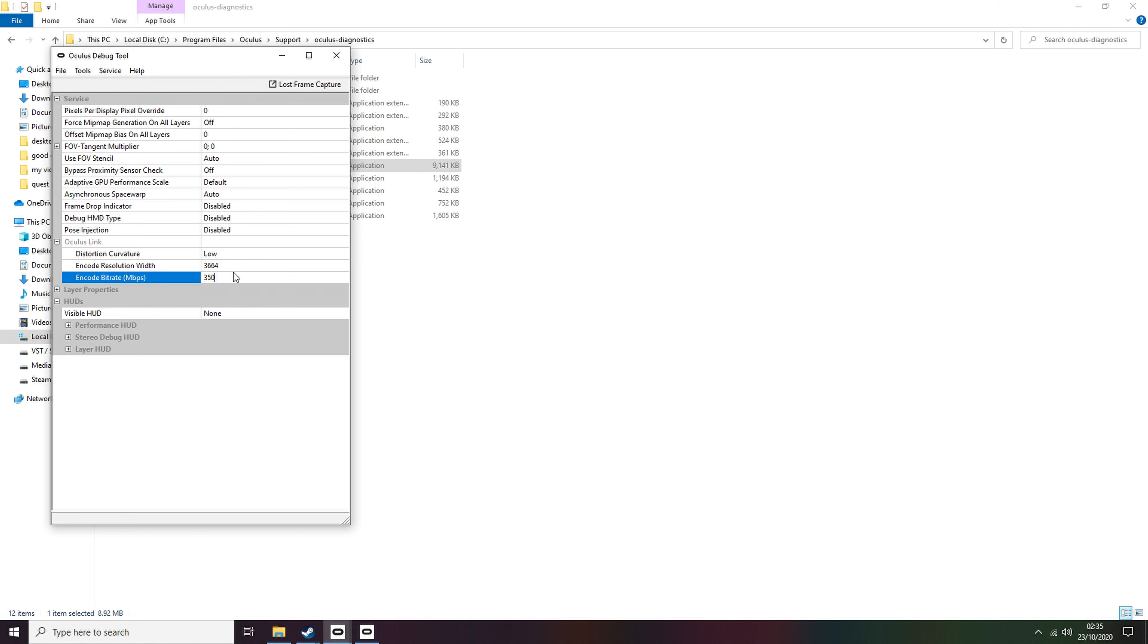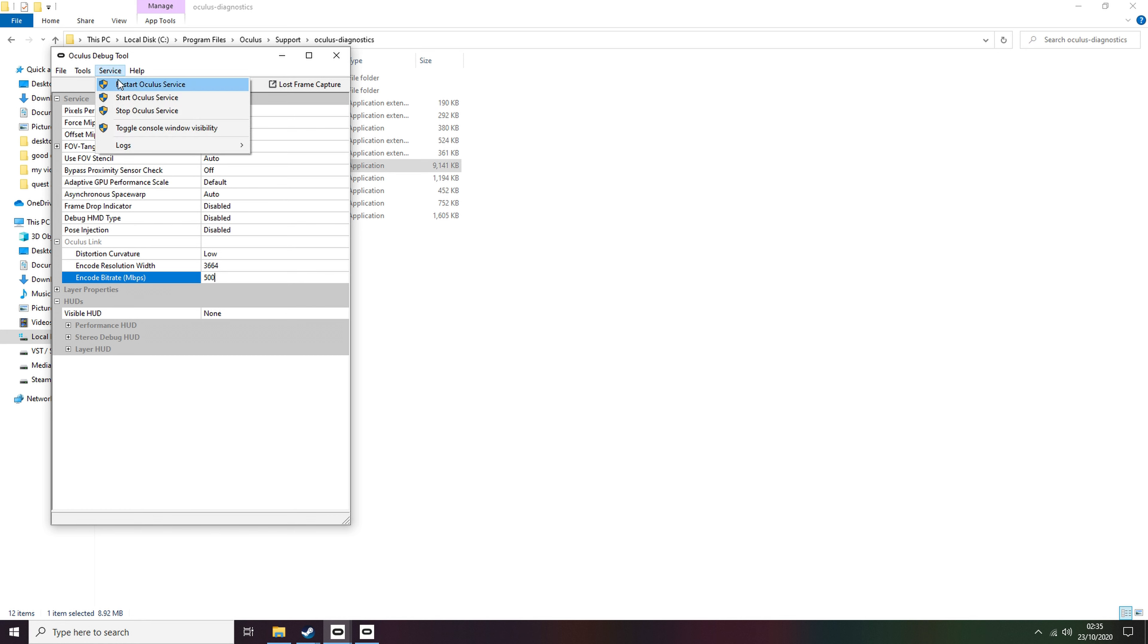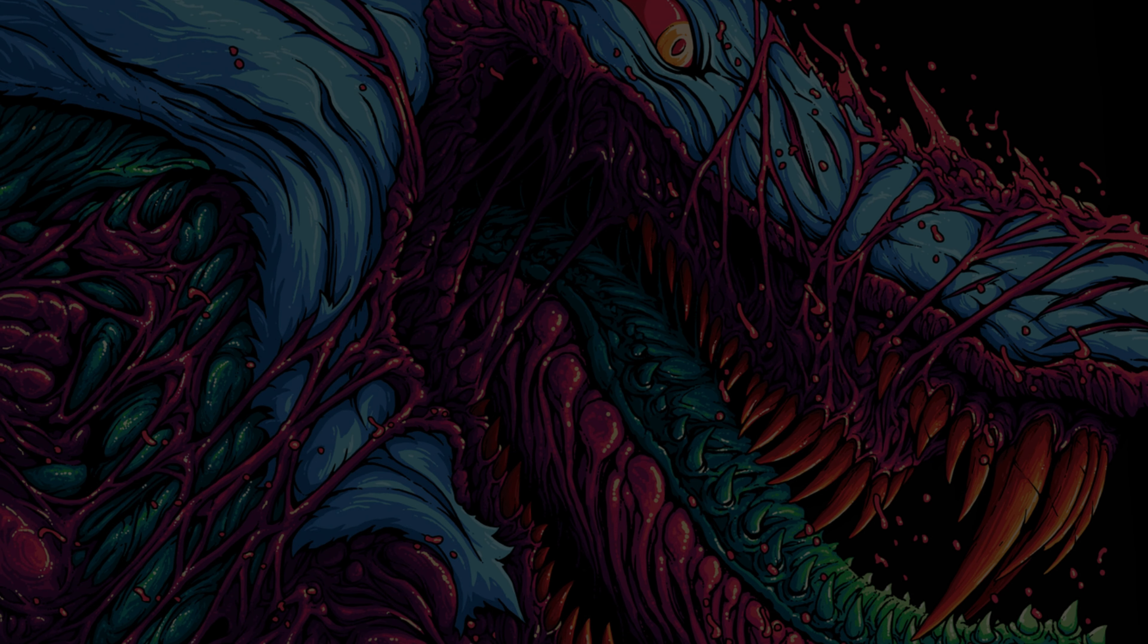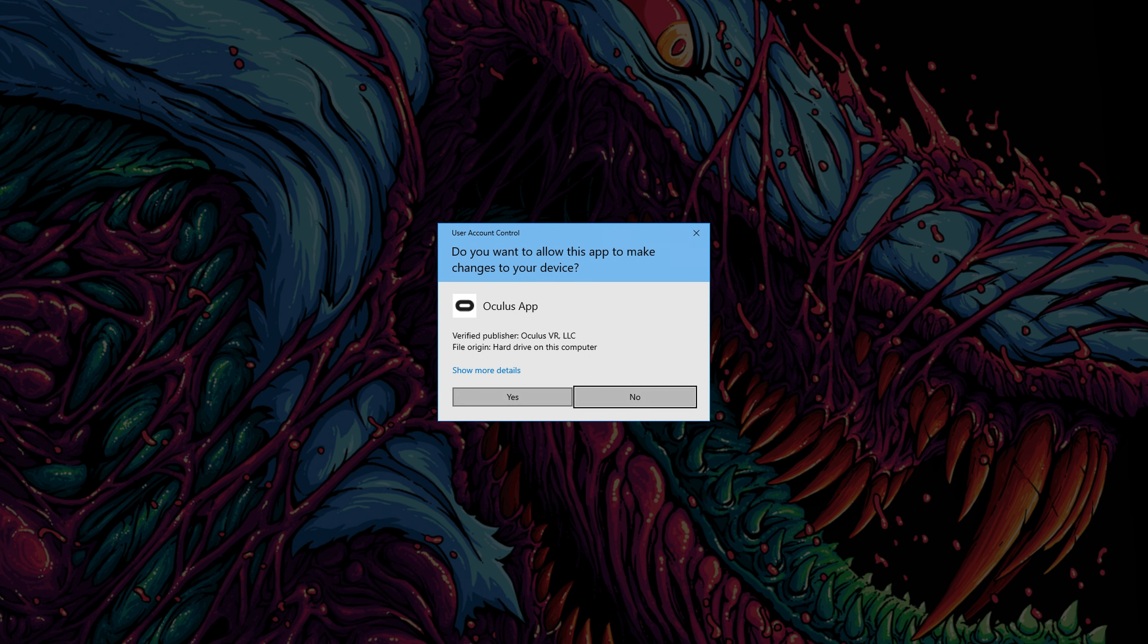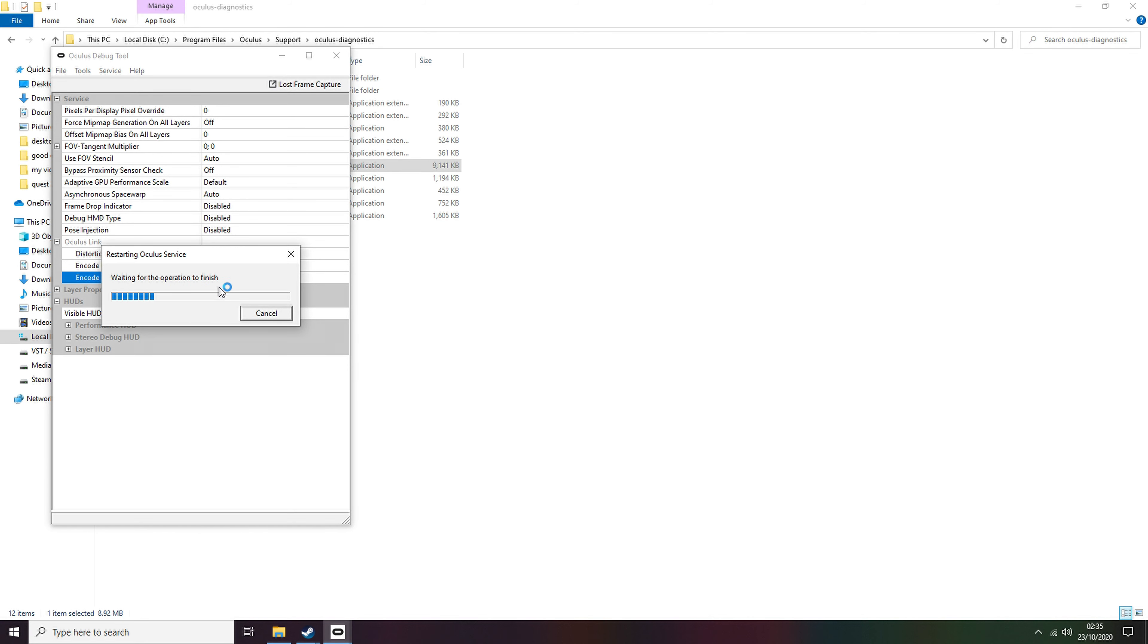If you find it lags or stutters during gameplay, you may want to try a slightly lower compression rate, and double-check that your cable is good enough.